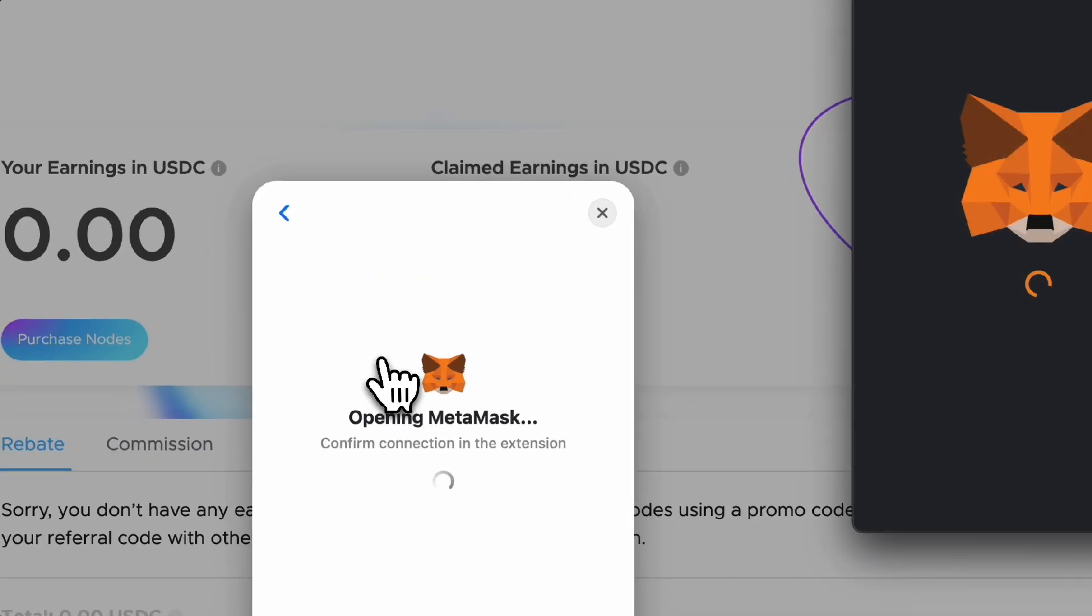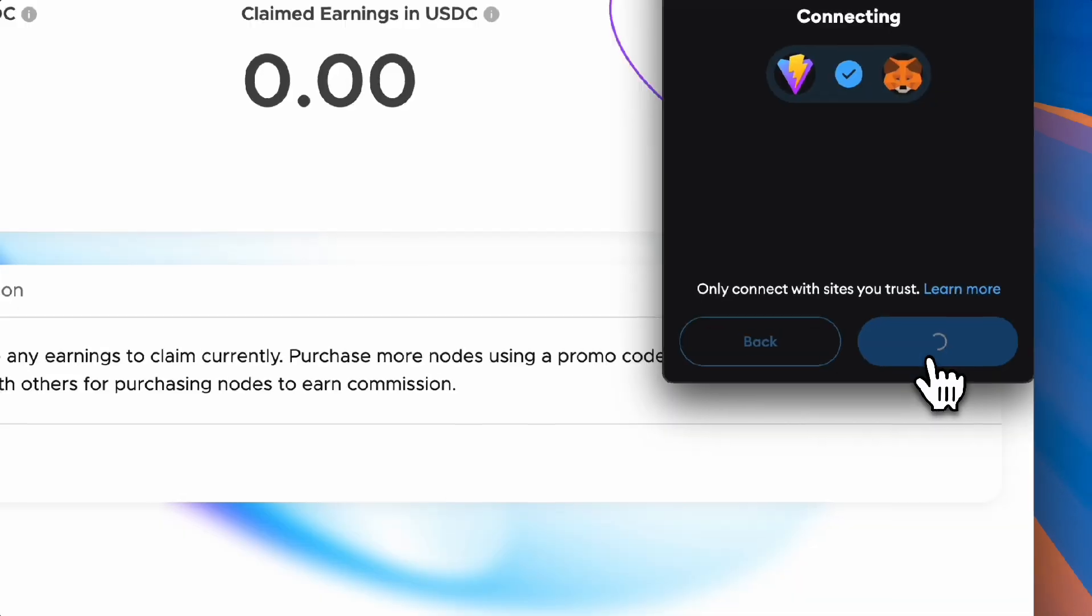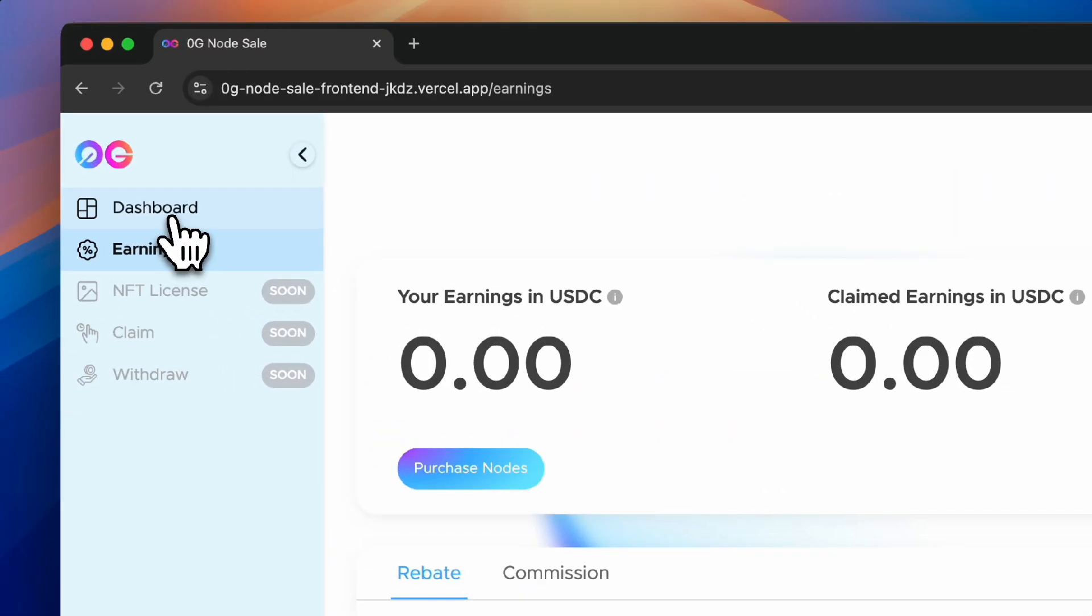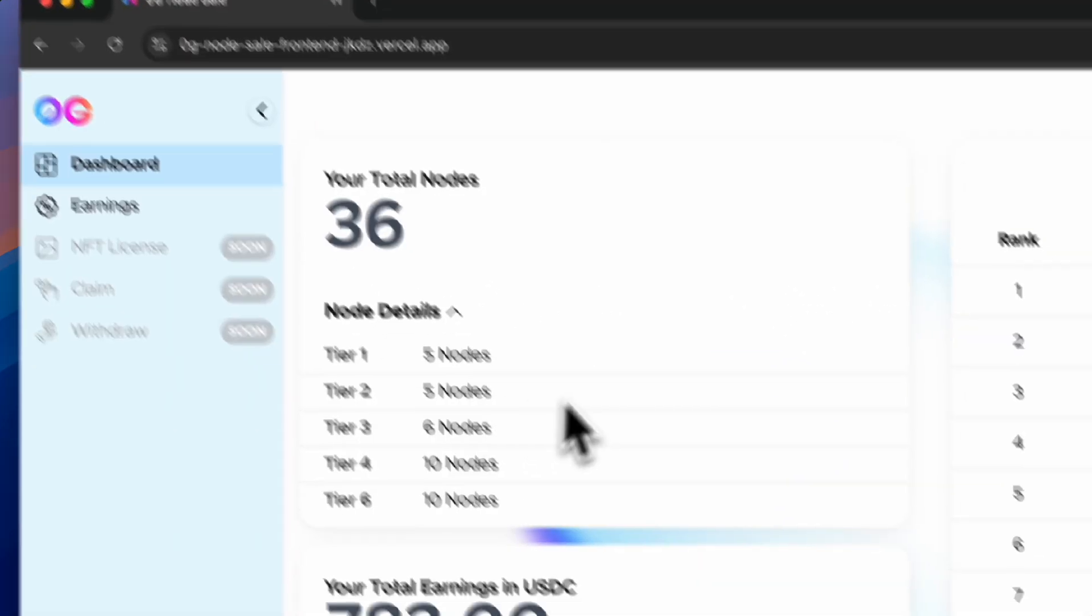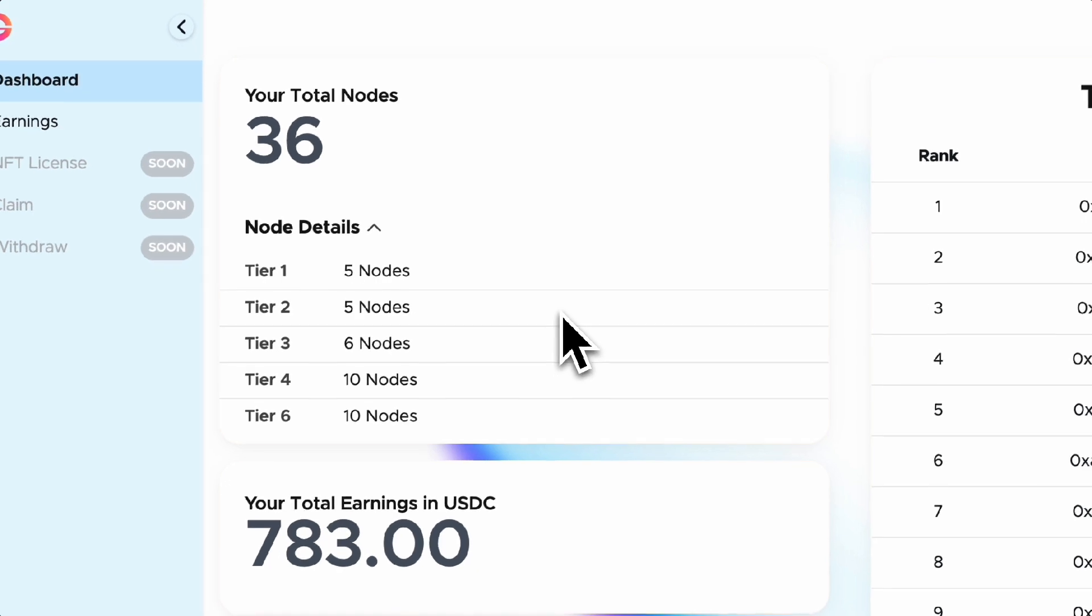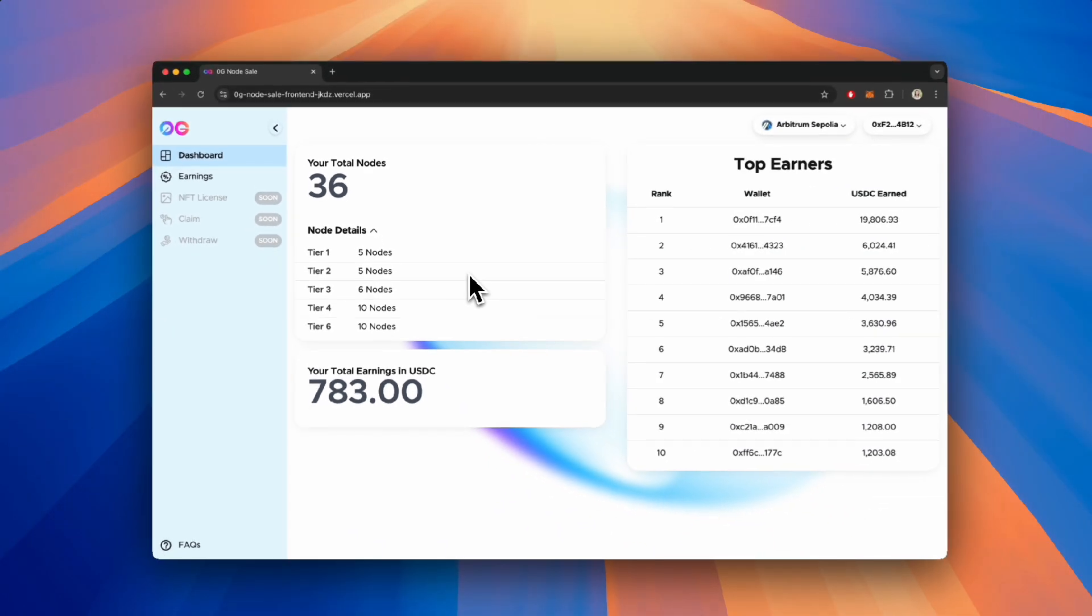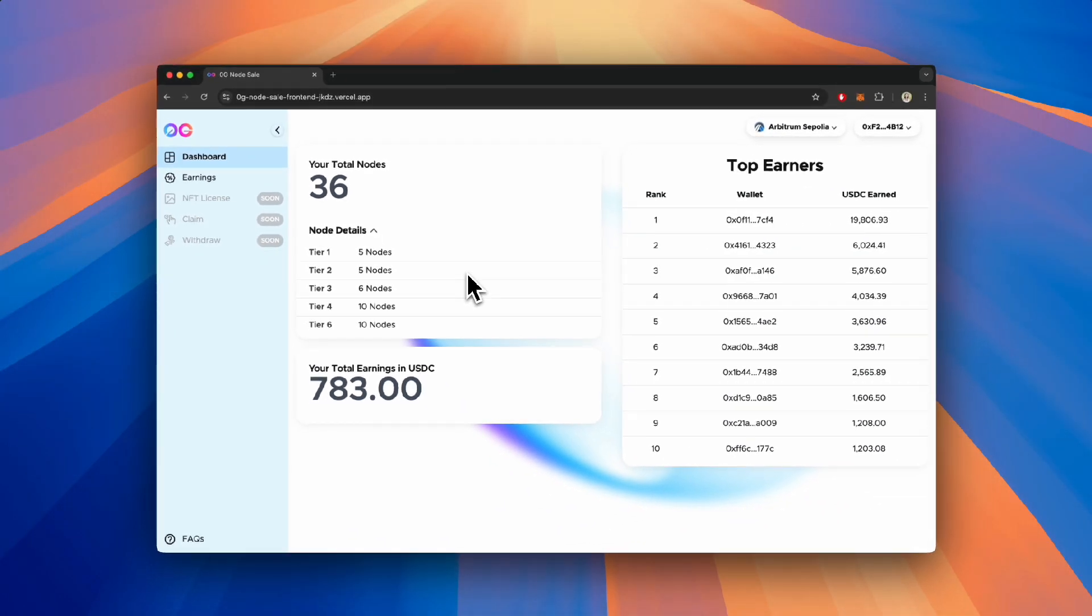The first step is to connect your wallet. Once connected, on the dashboard page, you will see the total number of nodes that you have purchased using this wallet address under Your Total Nodes. Below that in node details, you'll see the breakdown of the number of nodes you purchased at each tier.